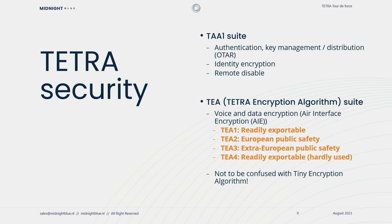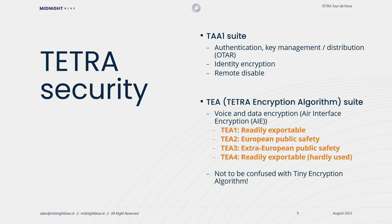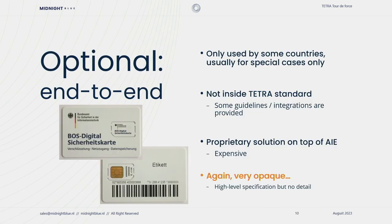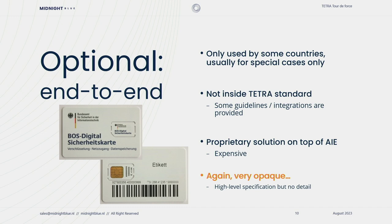So Tetra Security has two main pillars. The first of which is the TAA1 suite which is the authentication, key management and distribution suite. It's also used for identity encryption. The second suite is the Tetra encryption algorithm suite which is used for voice and data encryption through the air interface encryption functionality. And this has four different flavors. The first of which is TA1 which is readily exportable. Then you have TEA2 which is restricted in its use to European public safety organizations. Then you have TEA3 which is used for extra European public safety for those countries that have friendly relationships with the European Union. And then you have TEA4 which is the same use case as TEA1 but it's hardly used in practice. Optionally there are Tetra end-to-end solutions available but these are only used by some countries and only in special cases. Think about special intervention units, counterintelligence observation units. It's not a part of the Tetra standard.